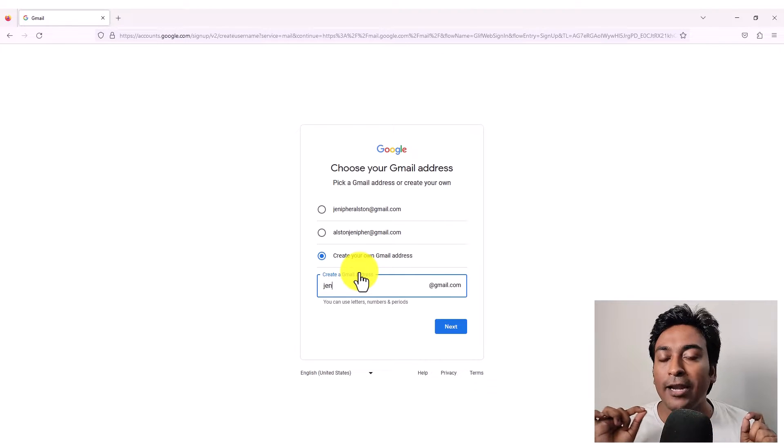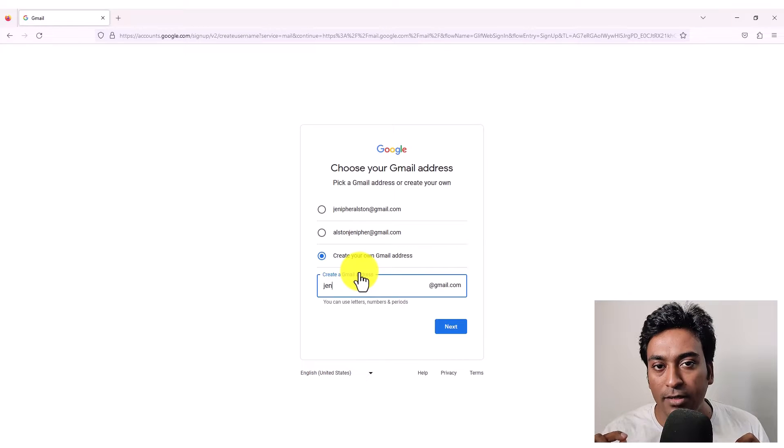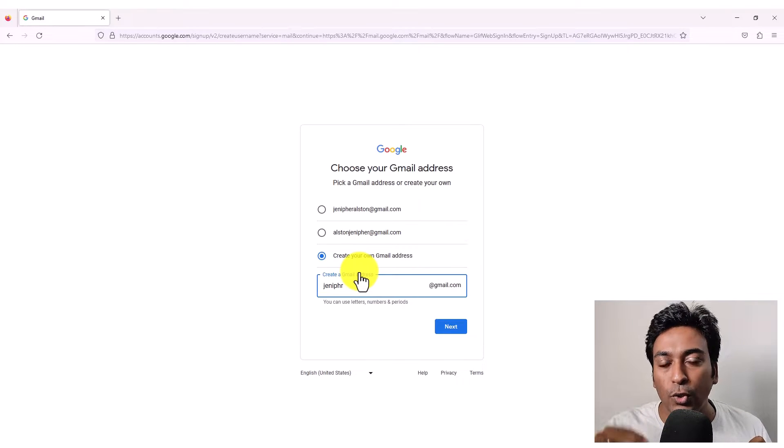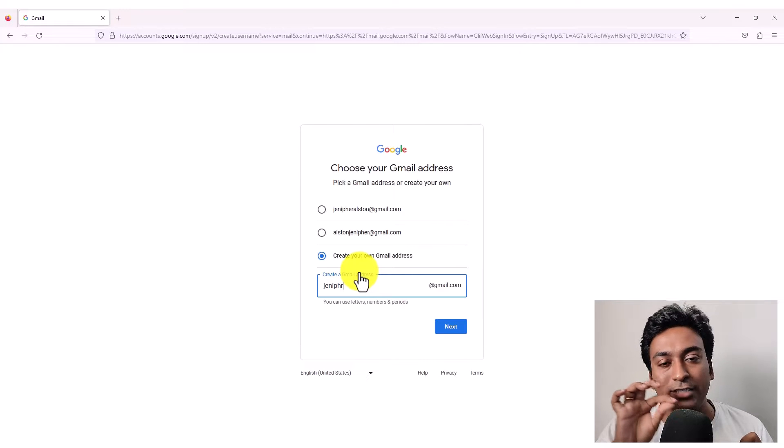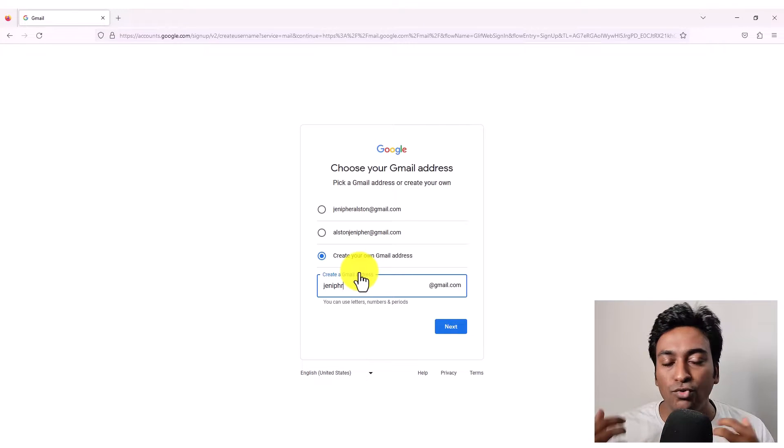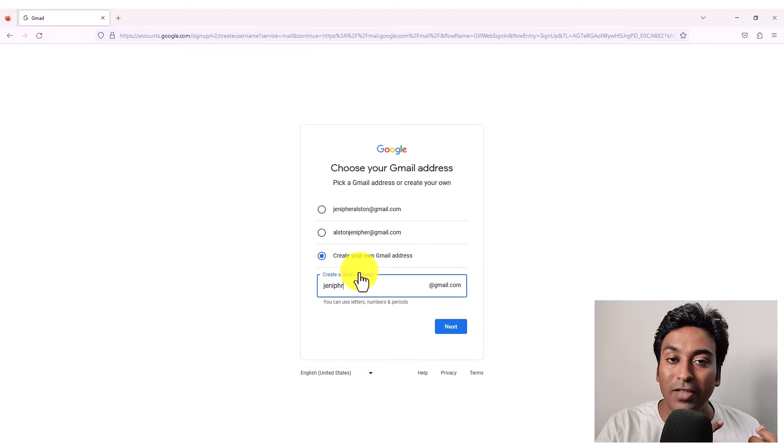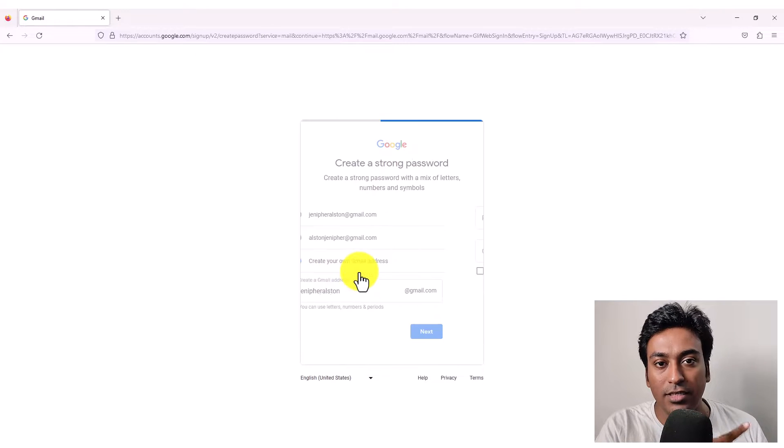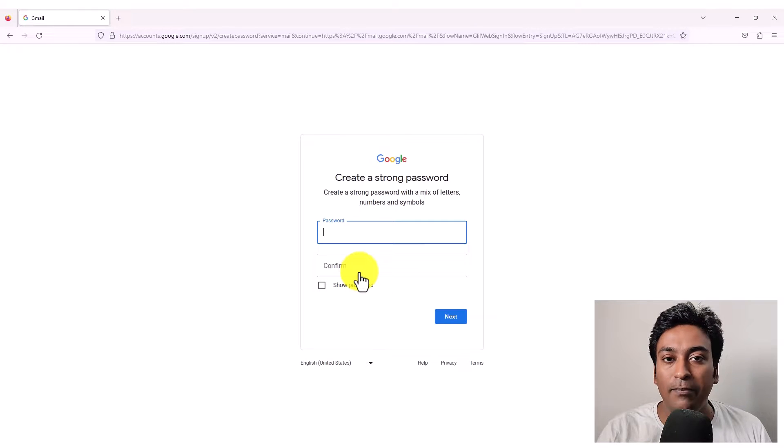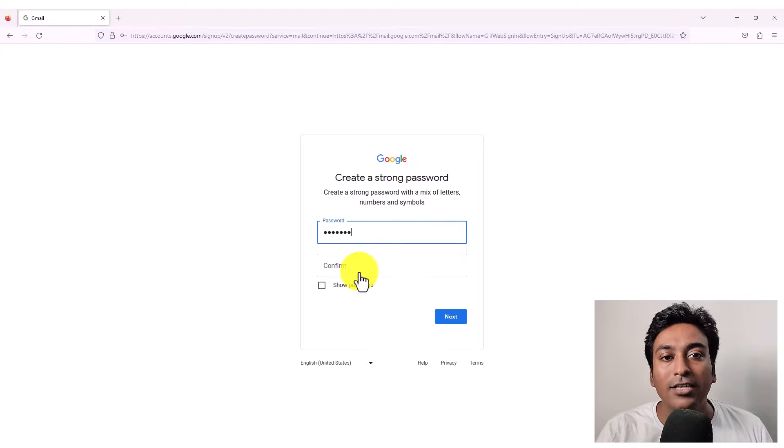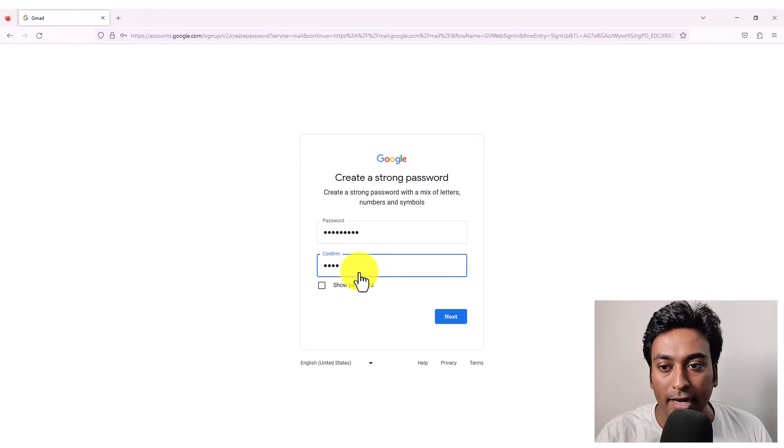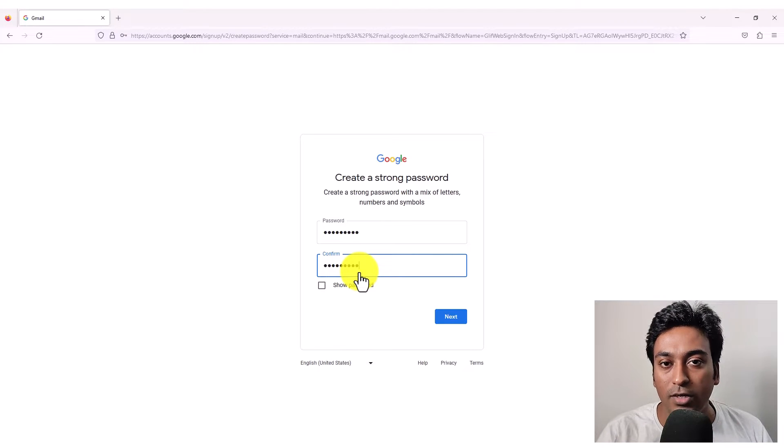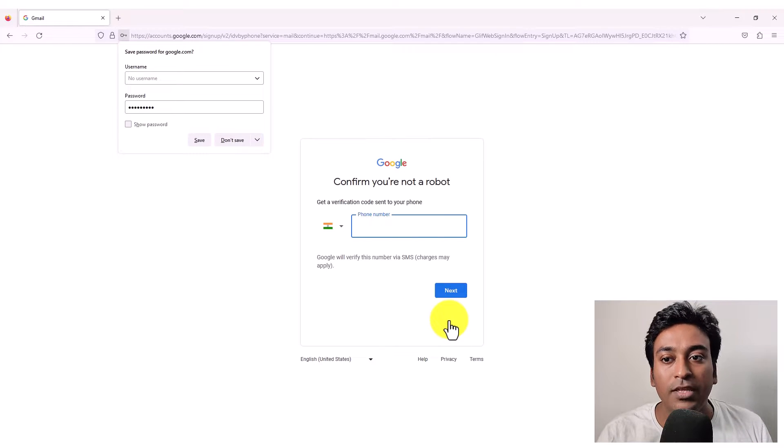So if that mail ID is available, it will enable you to go into the next step. If not, it will say that it is already existing. Please choose a different one. With Gmail, you can use letters, numbers and period full stop. And here you can see my mail ID is available. So I'm going to create a password. Just give the password you want to have for your mail. Type the same password in these two boxes and click on next.